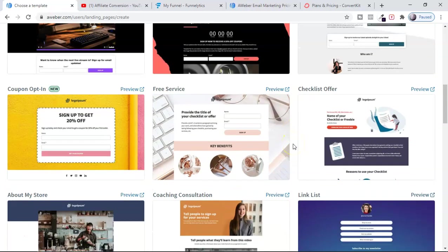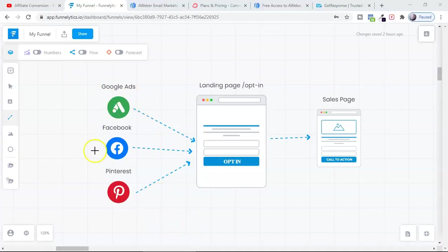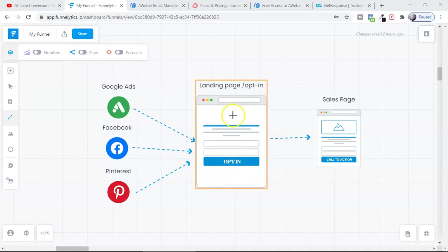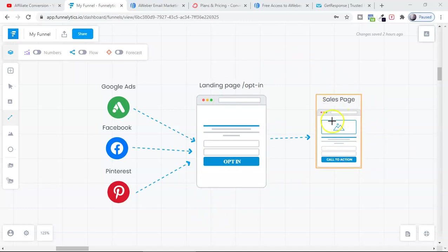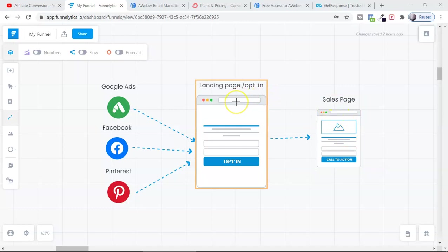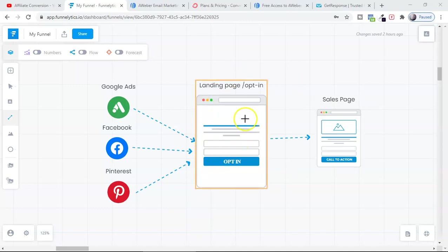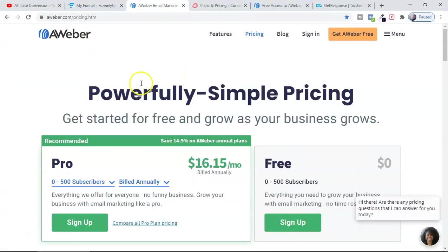Whether you're using free traffic or paid traffic, you need a landing page — even if you're collecting emails or not. You need a simple landing page to warm up your audience. Many people just share direct sales page links, but if you're driving traffic from Pinterest, Facebook groups, or Instagram, it's good to have a landing page warming up the target audience about the sales offer.